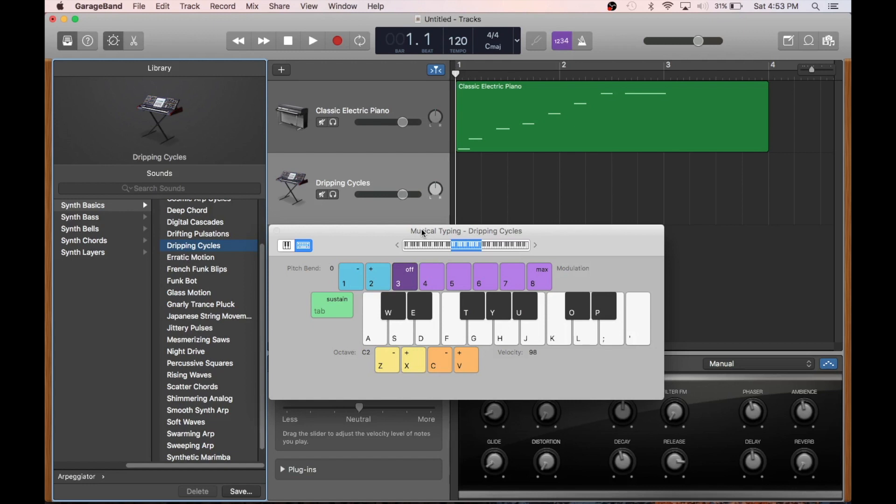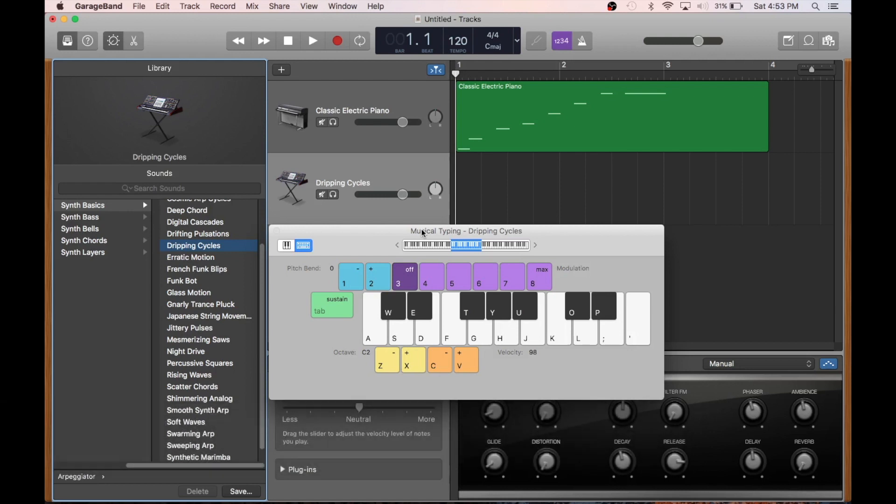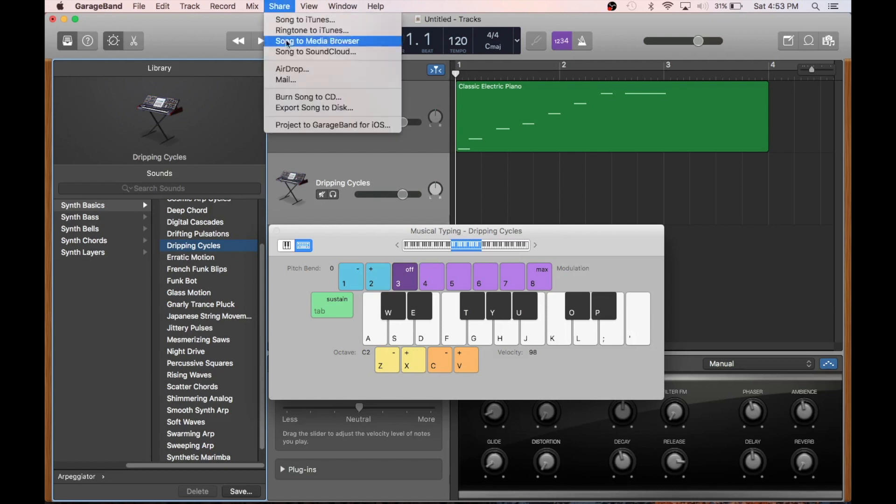Now, once you have your song all recorded and edited how you like it, you're probably going to want to turn it into a single audio file that you can put on your phone or share in an email. This isn't hard to do from GarageBand, but you have to dig for those options in the share zone up here.